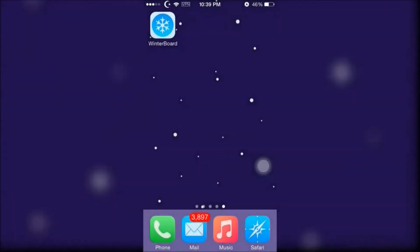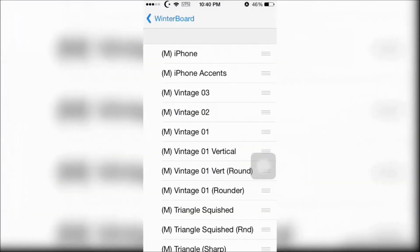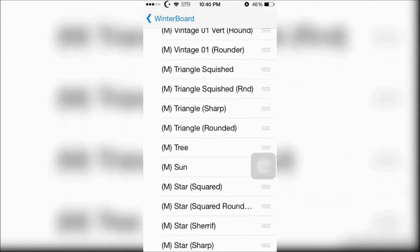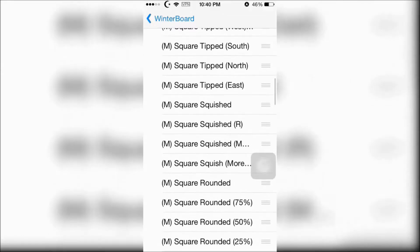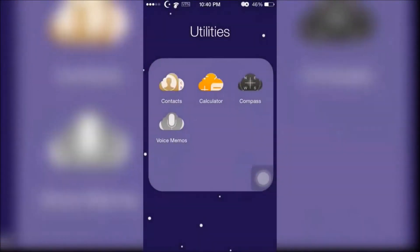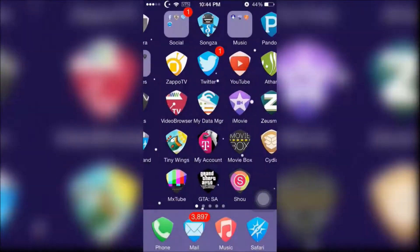Now open up WinterBoard, go to select themes, and choose from the many options to change your icons. Here are some of the options I chose to change my icons.